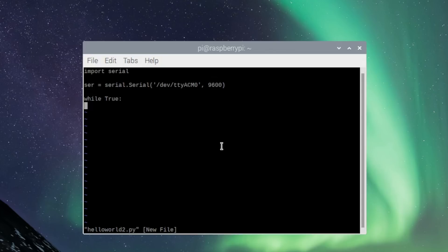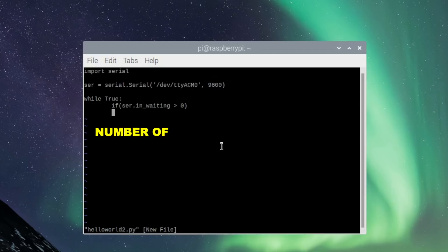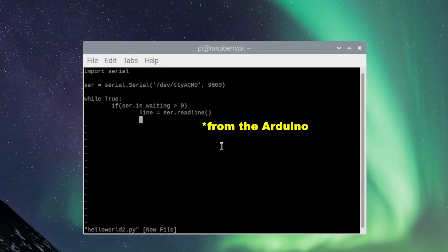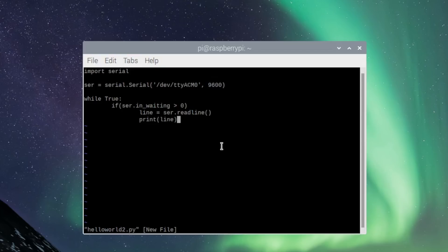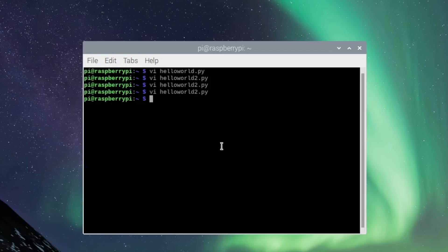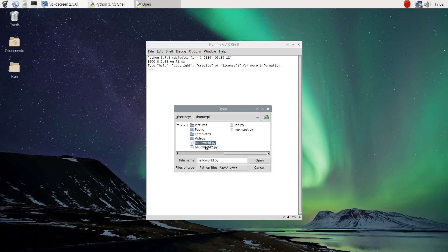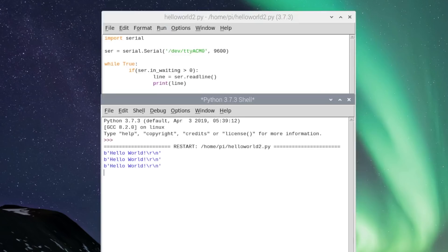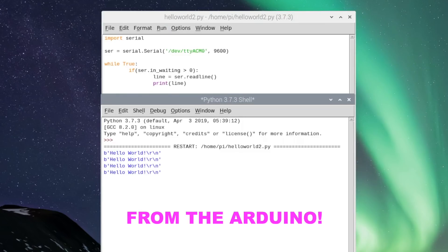Then we do a small loop. We call `inWaiting()`, which gets the number of bytes in the input buffer. Then we read the line that was sent and print it. We run it, and there is the Hello World.